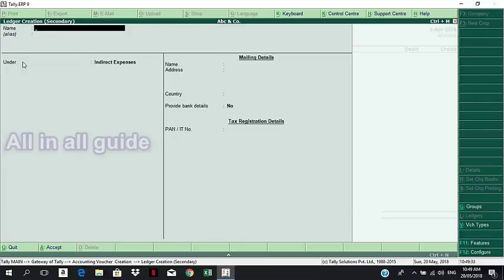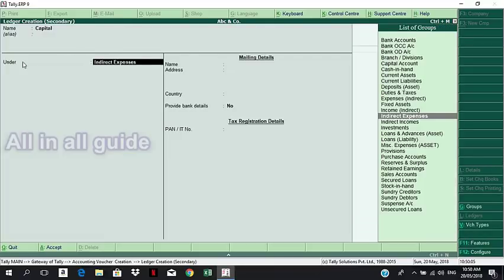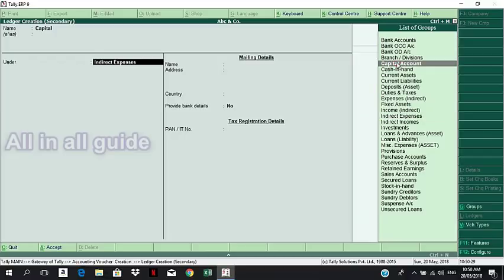I am going to create a ledger head. In this voucher, we will do ledger creation. Let's select Capital. You can add a capital account. We will put our account under Capital and select it.